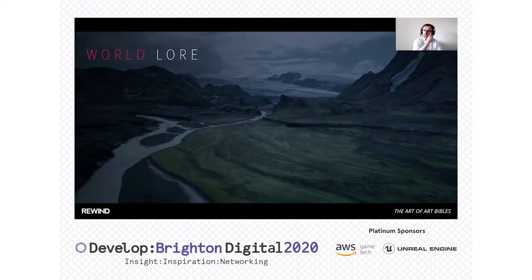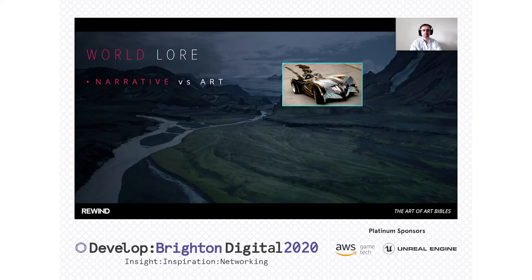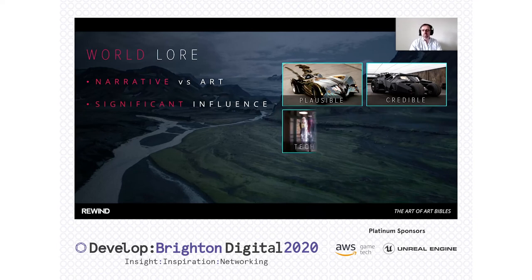Let's move on to the world lore — how the narrative might relate to the art. In the same way that tone might have a big influence, the narrative framing of the project could also have a big impact. Here we have a Batmobile — it's got all the right stuff, looks kind of fast, sleek, it's got the bat wings, and it's entirely plausible. On the right hand side, we have a more credible take on it. This is slightly about tone, but also about our narrative world and the kind of aesthetic we're going to be developing. Neither is necessarily wrong — it depends on the world they're going to inhabit, but it can have a significant influence.